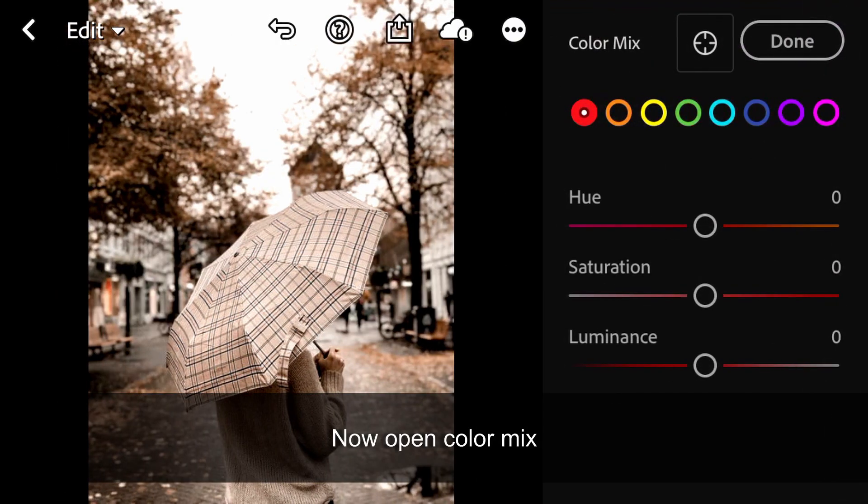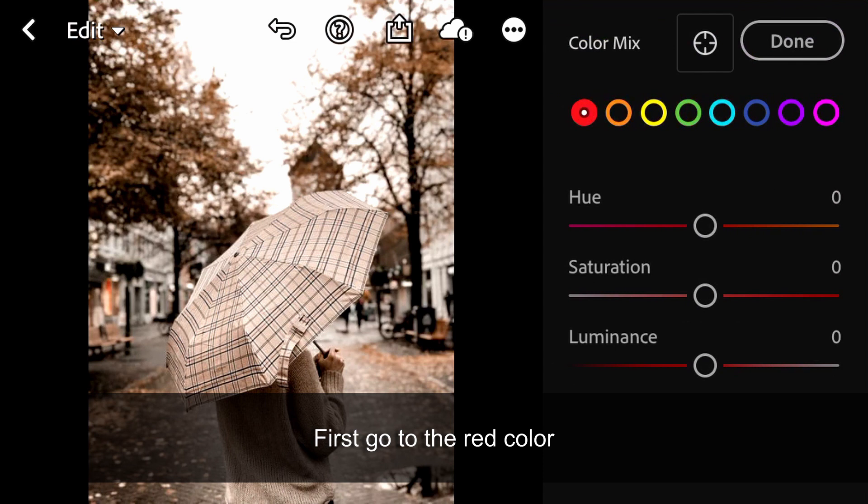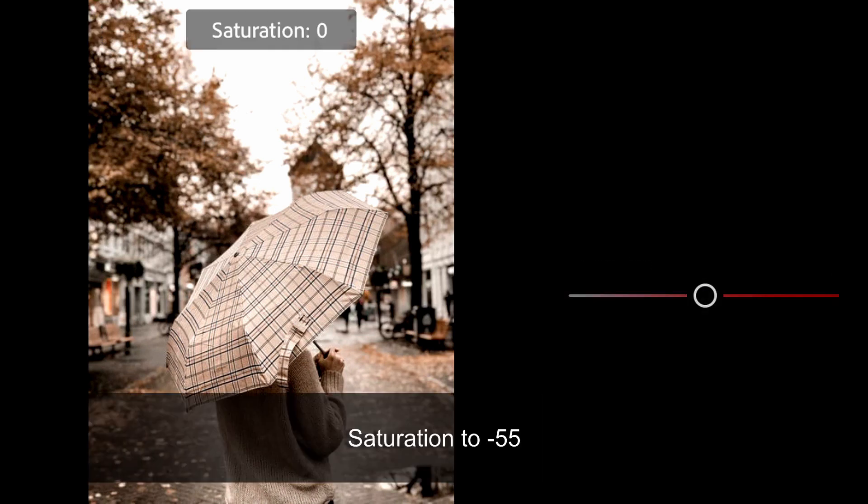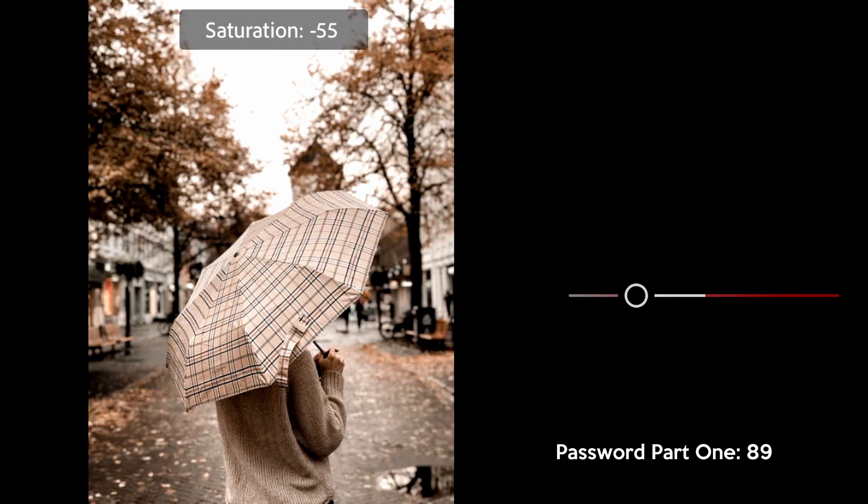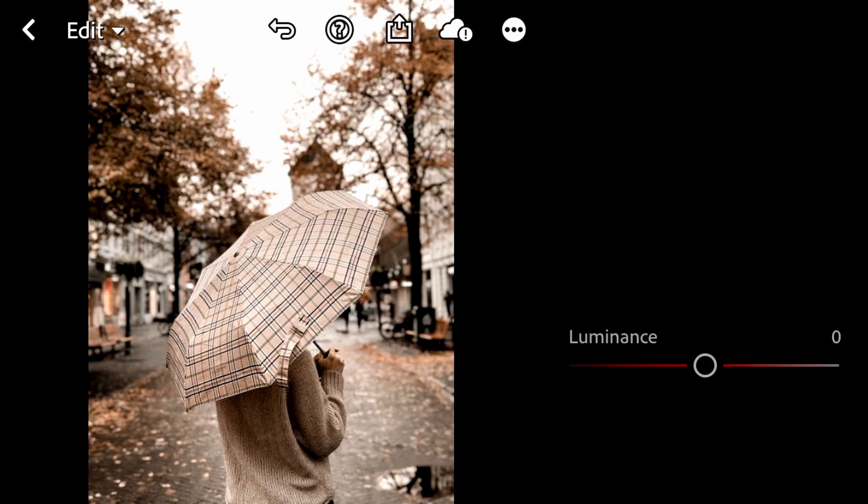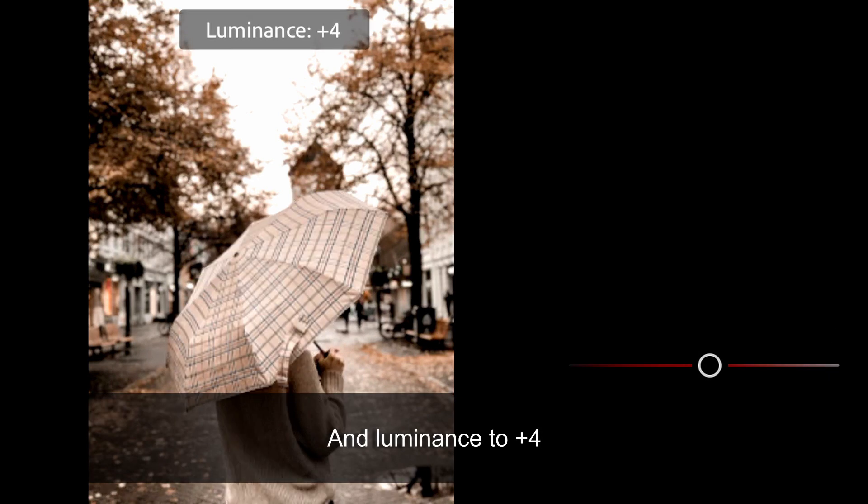Now open Color Mix. First go to the red color. Saturation to minus 15 and Luminance to plus 4.